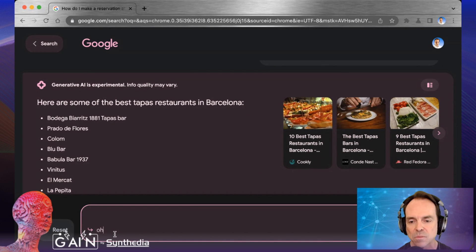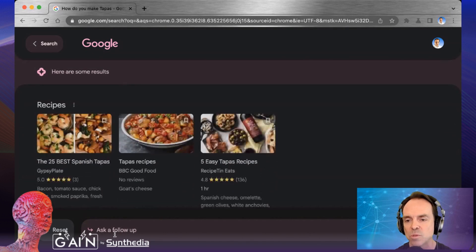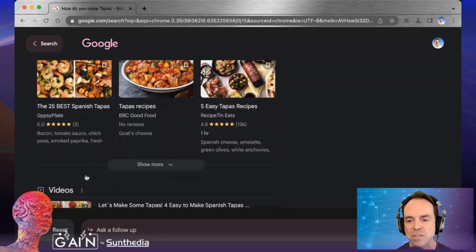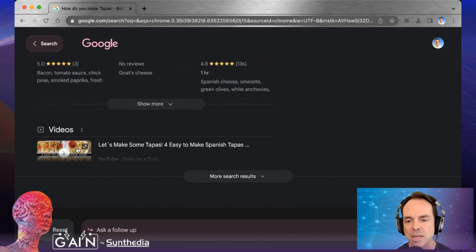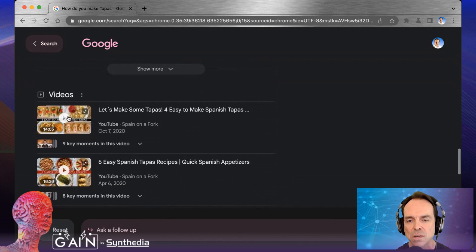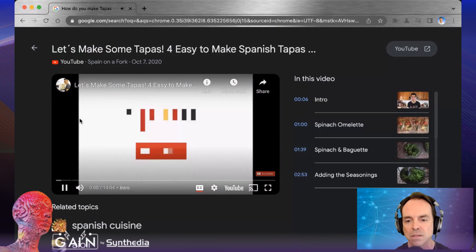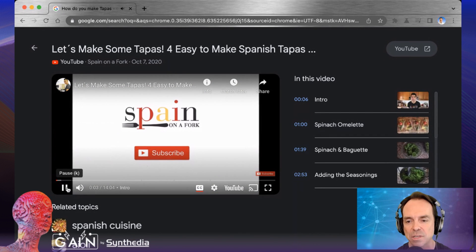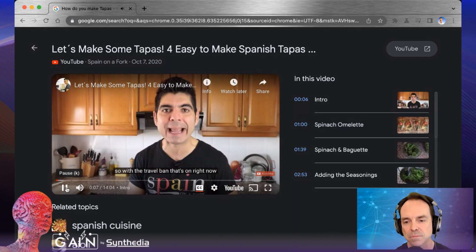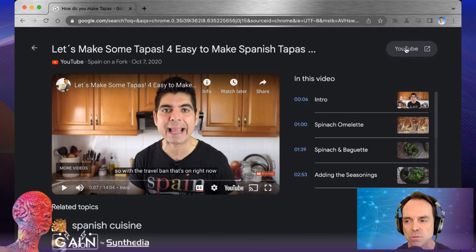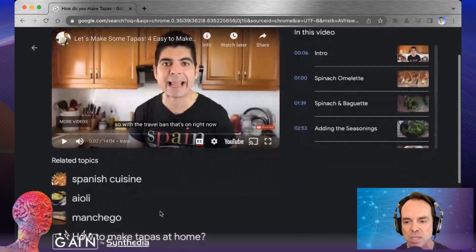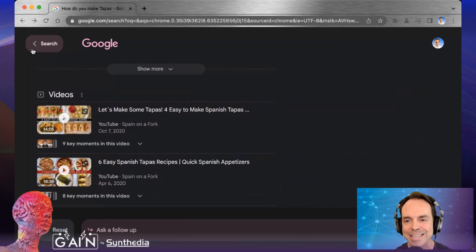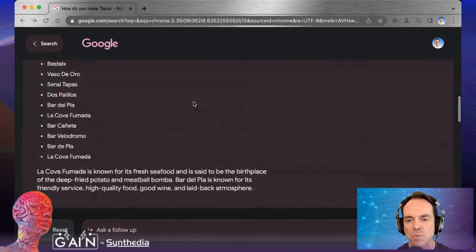Let me ask a different question — how do you make Tapas — and see what the response is. I'm getting some recipes here and a video down here. Let's look at the more search results and check on this video. We have a video here. Something's very interesting: we are not in YouTube. YouTube is a little icon up here that we can go watch on YouTube. It's giving us information about this video, but we're still in Google search.